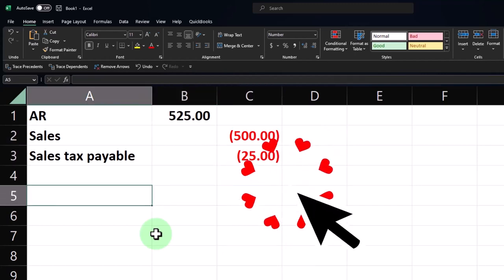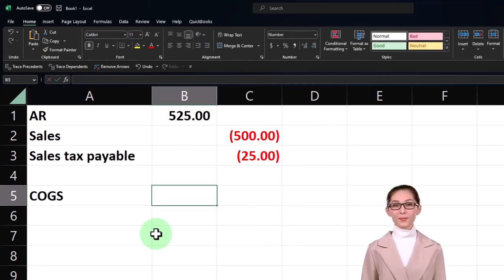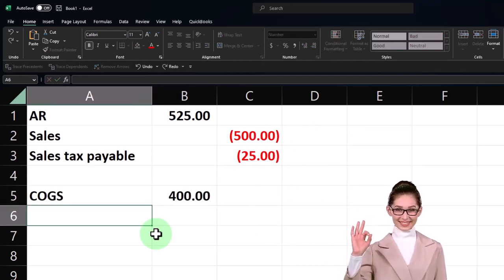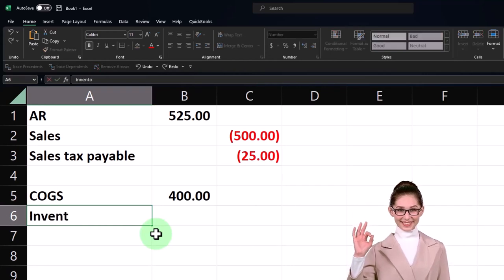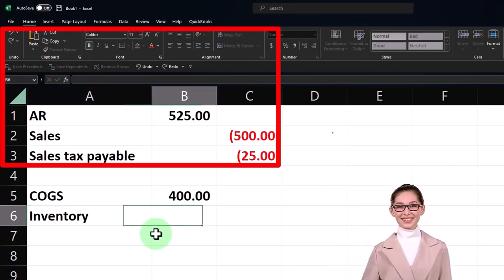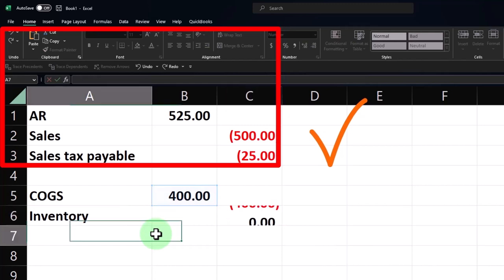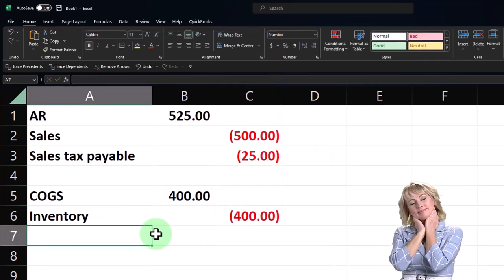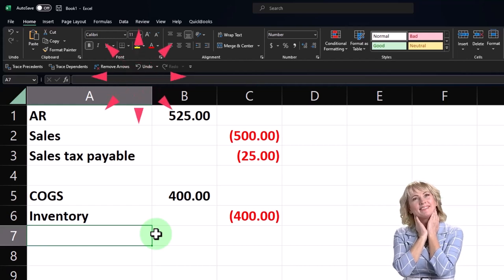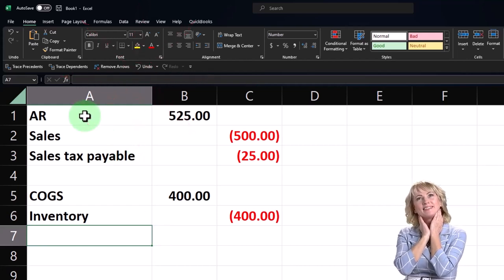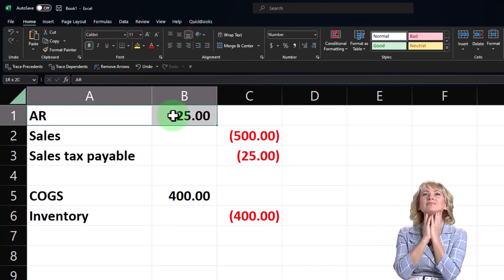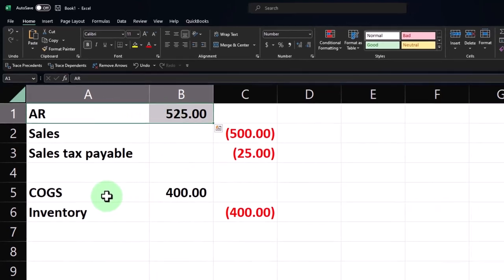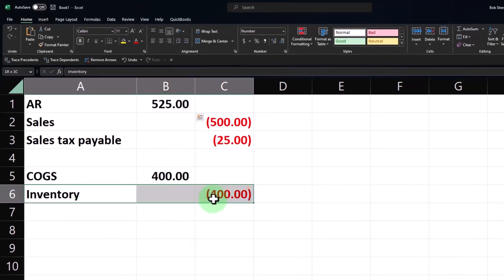Then we know that cost of goods sold is going up by four hundred and inventory is going down by four hundred. So there's the transaction. There's actually a lot going on with it. There's also some more issues involved with this because I have to think about the sub ledgers in particular accounts receivable and the inventory account have sub ledgers.